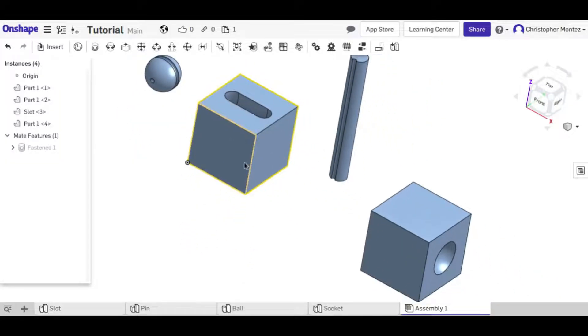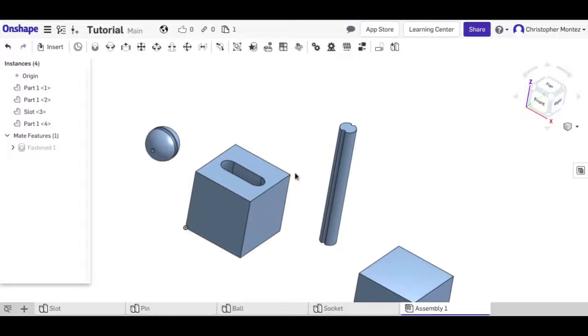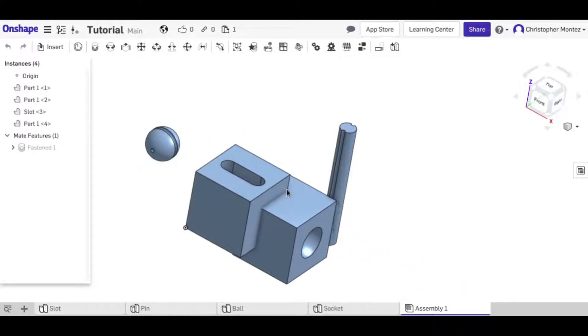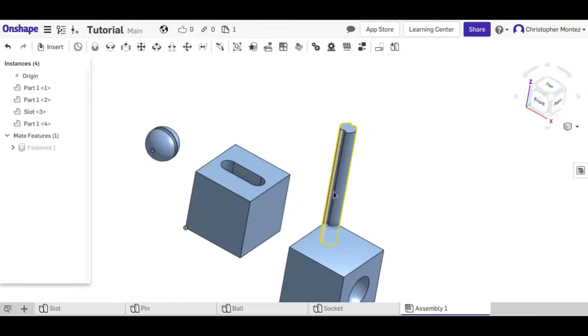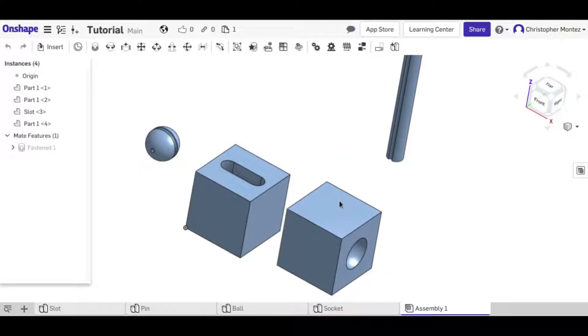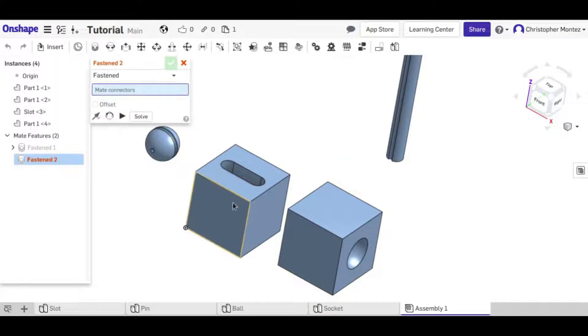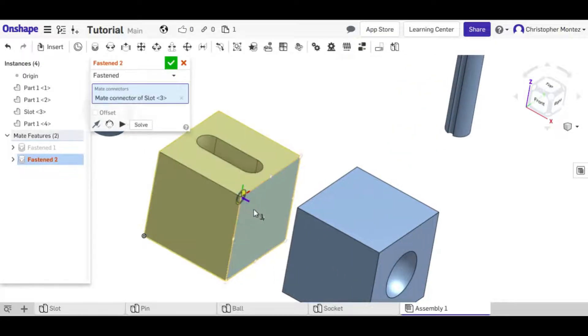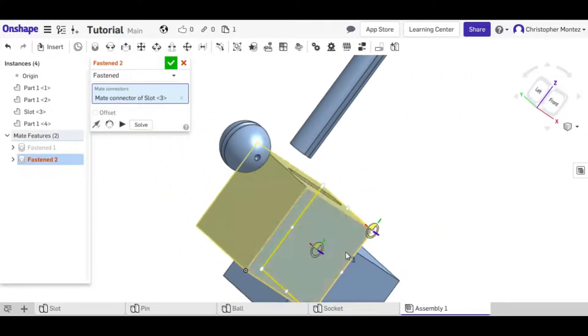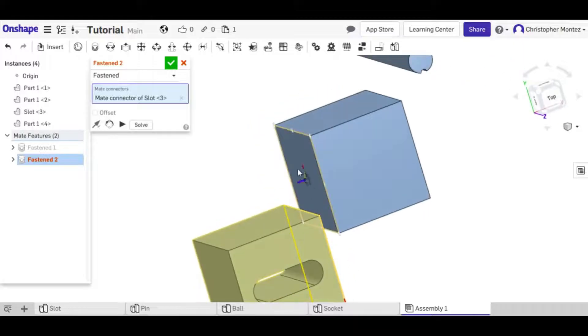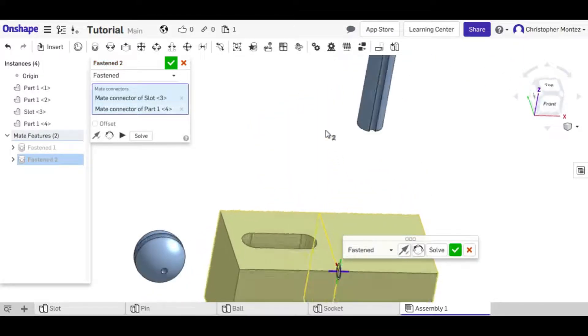Now that this can't move I'm going to connect this other box to it. So again I could use the fasten mate and click on that corner and this corner and put them together.